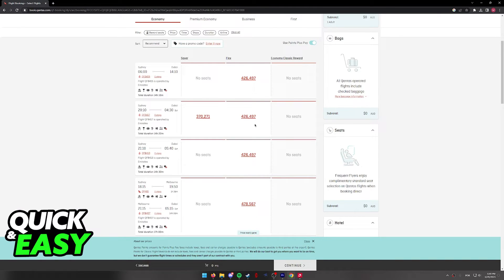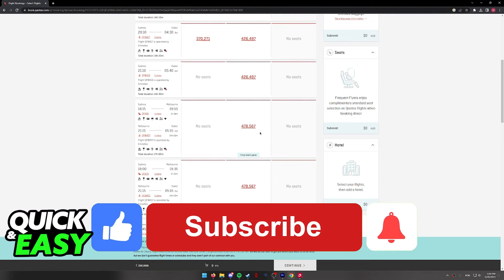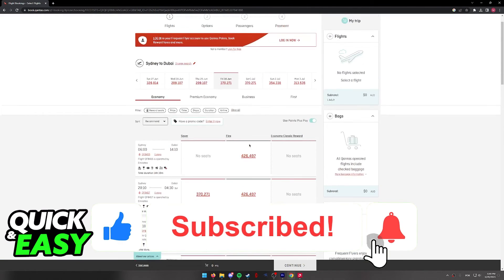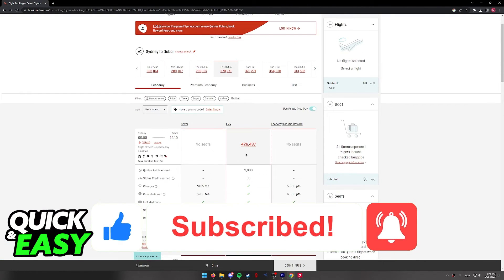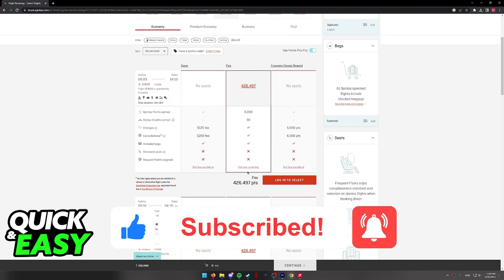I hope I was able to help you on how to book Qantas flights with points. If this video helped you, please be sure to leave a like and subscribe for more quick and easy tips. Thank you for watching.